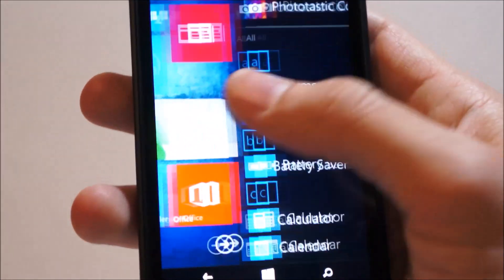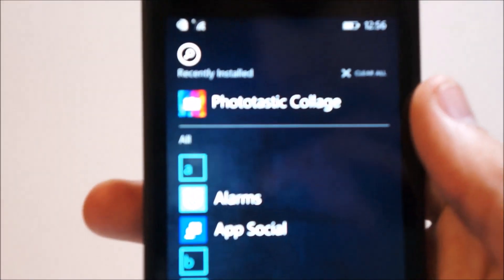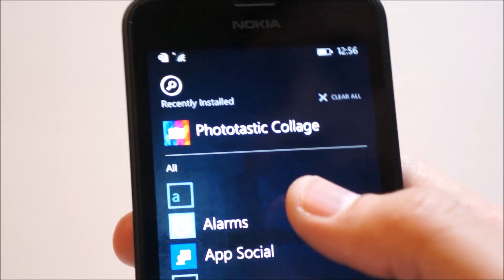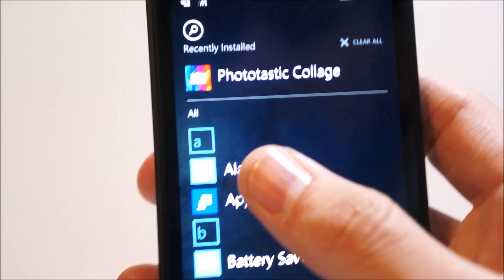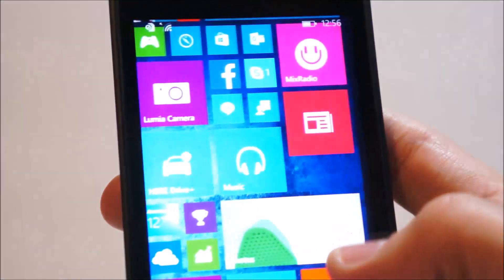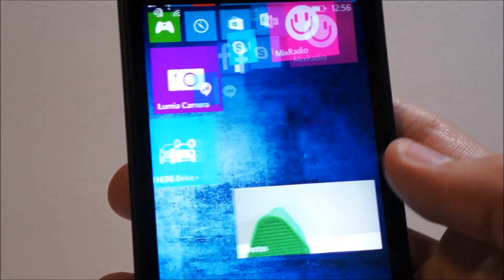As you can see here, now the recently installed app is up top for Phototastic Collage. And that happens a lot to me where I install new apps and completely forget about them. So, that's a cool feature.